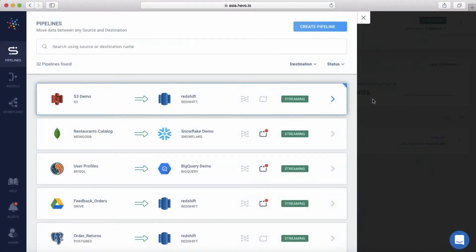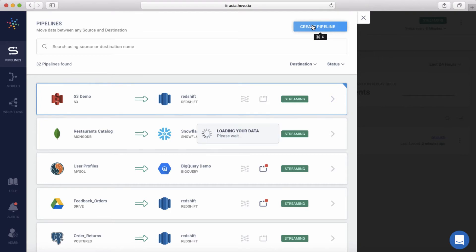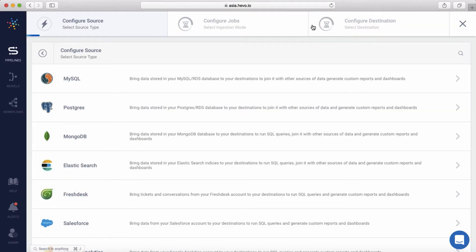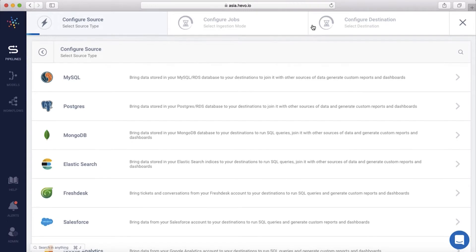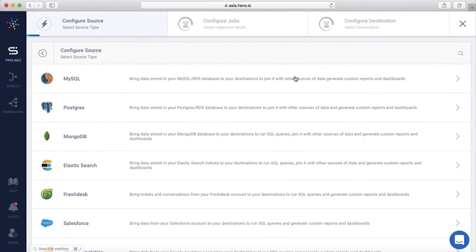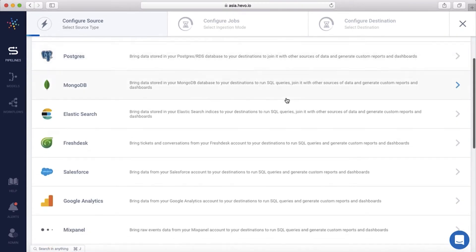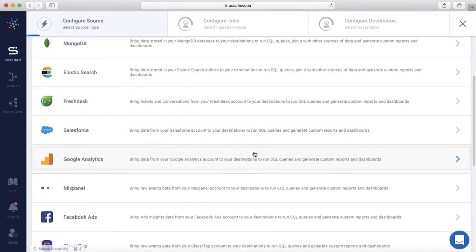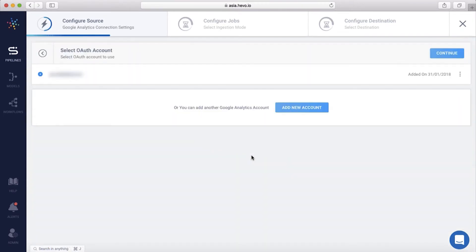We are on the Data Pipeline overview page. I will click Create Pipeline. With Hevo, you can bring data from a wide array of sources. I will select my source, that is Google Analytics in this case.